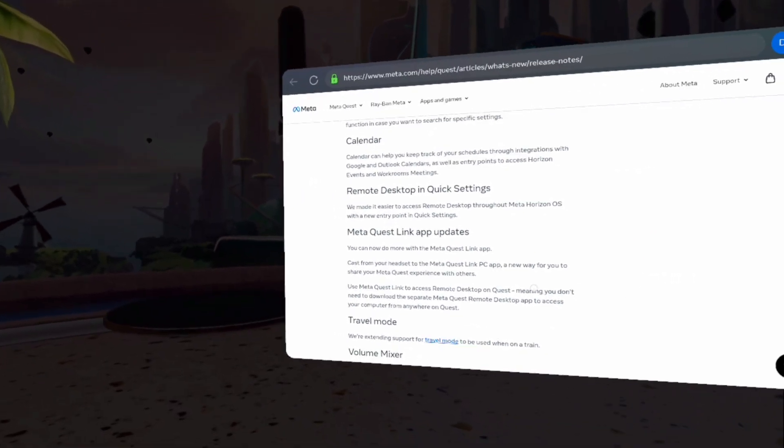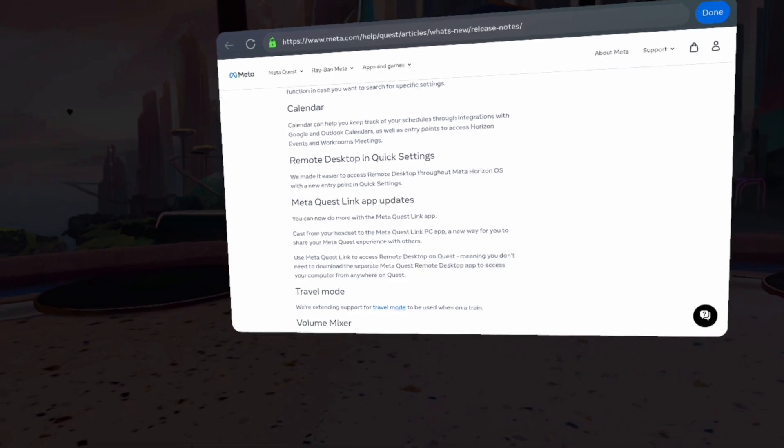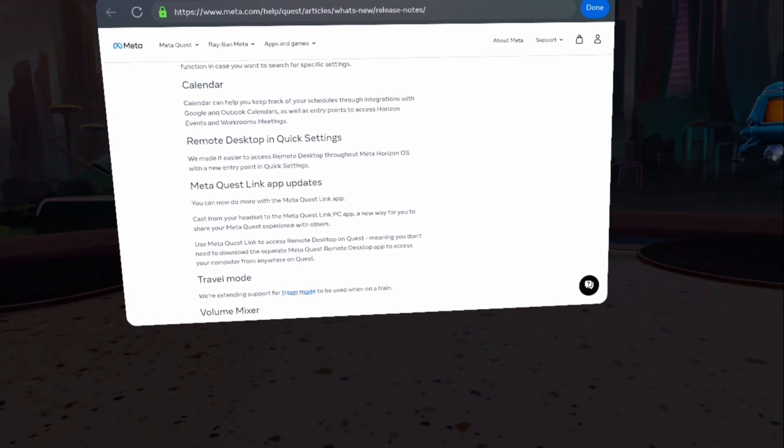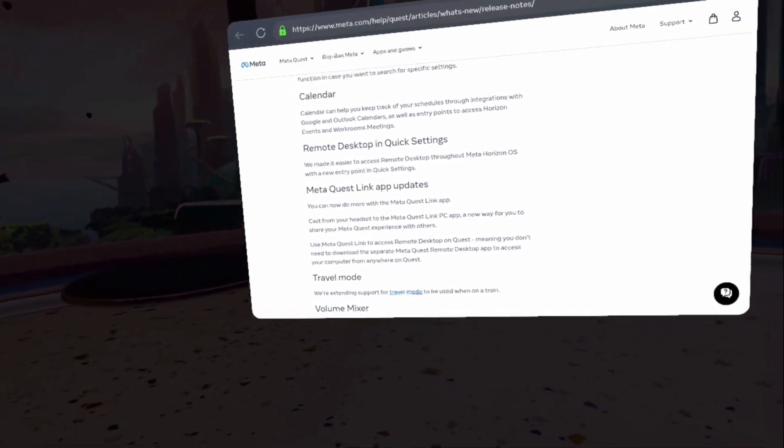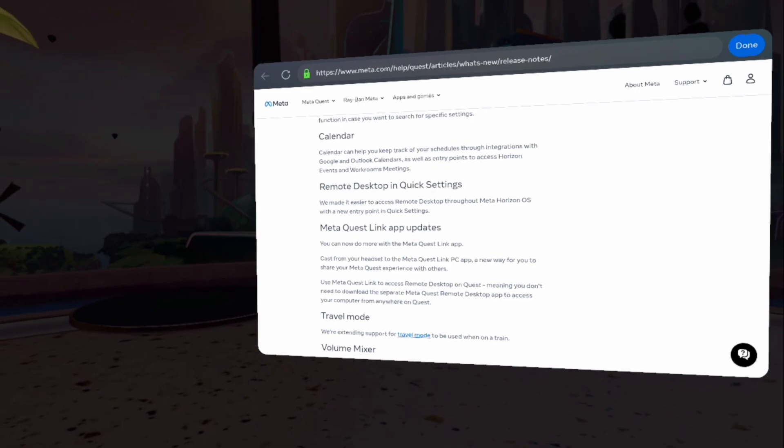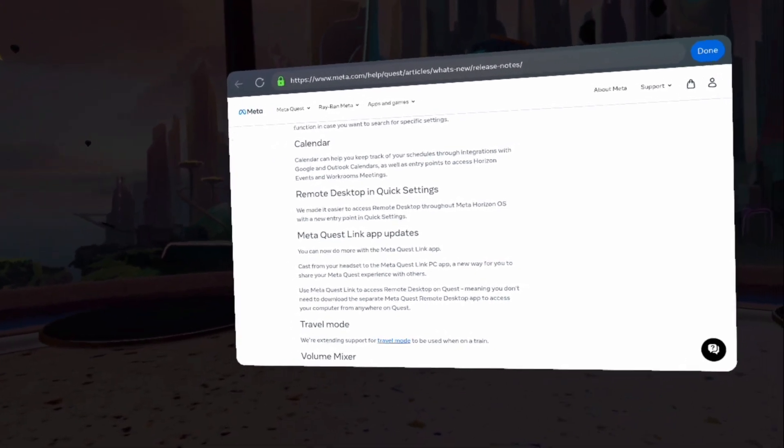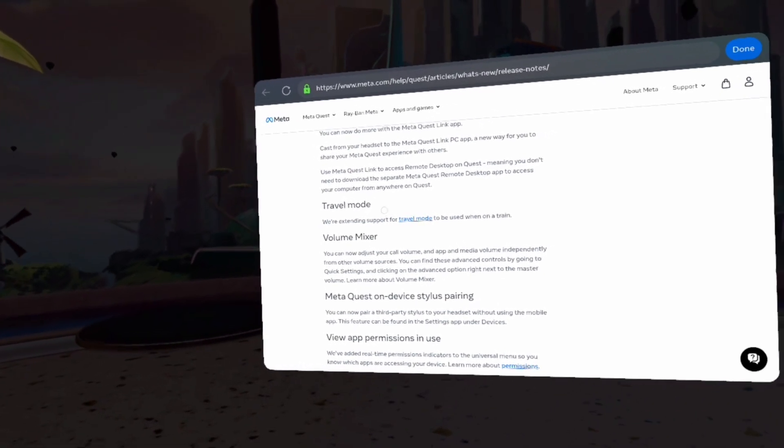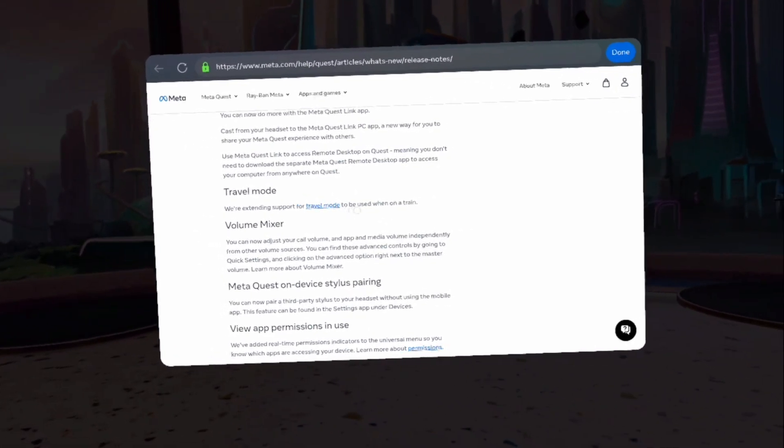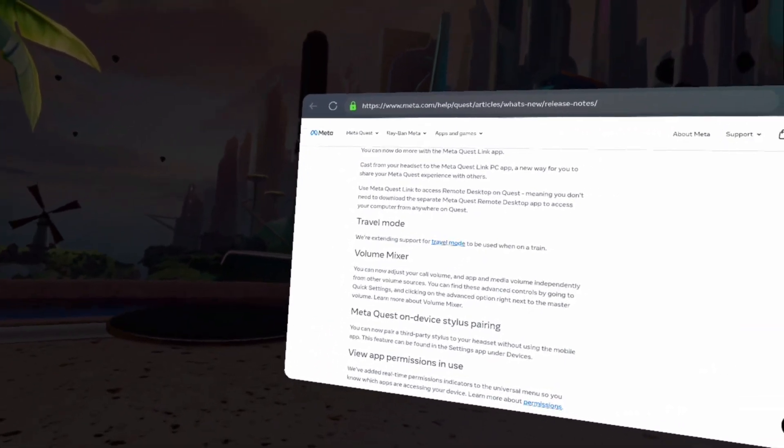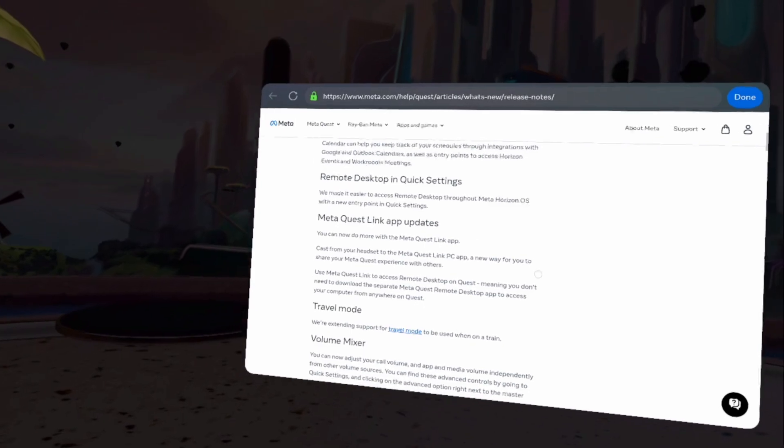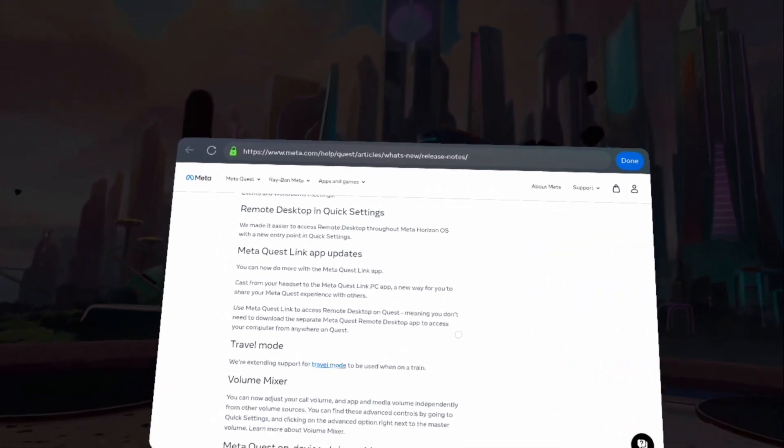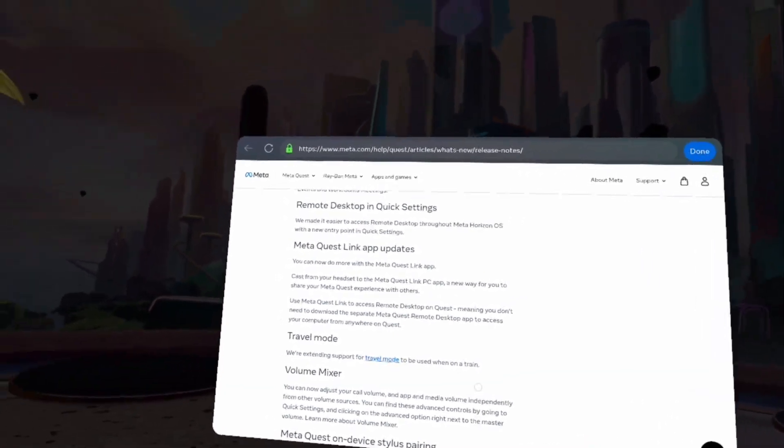Use MetaQuest Link to access remote desktop on Quest. Meaning you don't need to download the separate MetaQuest remote desktop app to access your computer from anywhere on Quest. Travel mode, we're extending support for travel mode to be used when on a train.